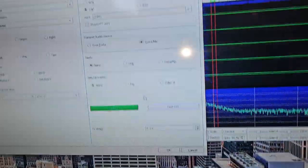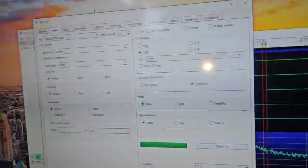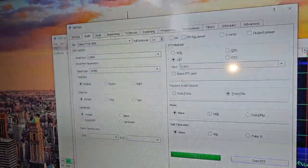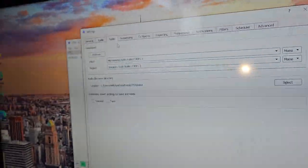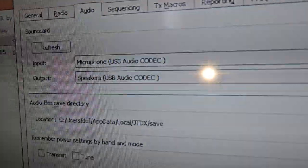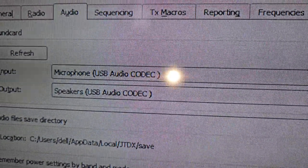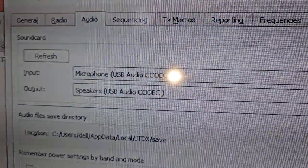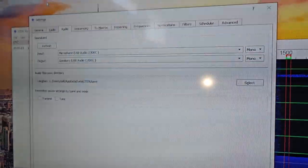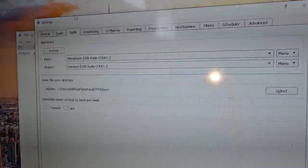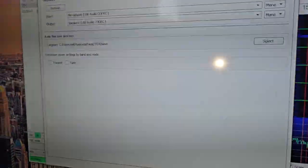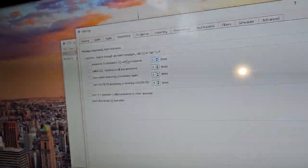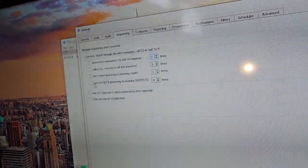So at that point, you're pretty much ready. Now your audio devices are going to be microphone USB audio codec, speaker USB audio codec. And I don't see why you would have anything different than that, because you're using the same radio I'm using.